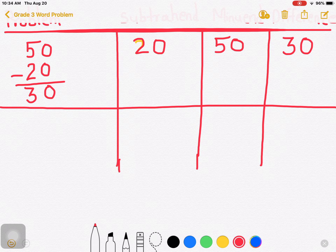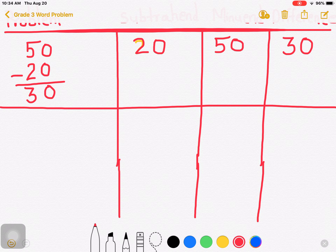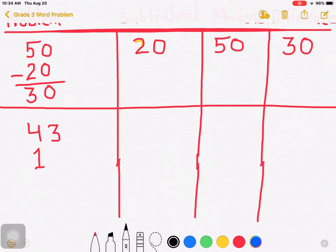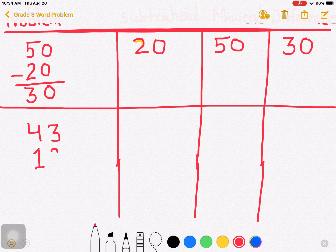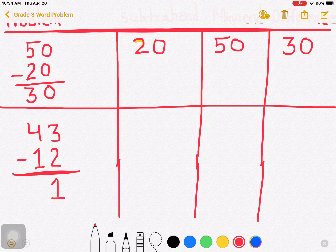Let us write another problem: 43 minus 12. 3 minus 2 is 1, 4 minus 1 is 3. So the answer is 31.